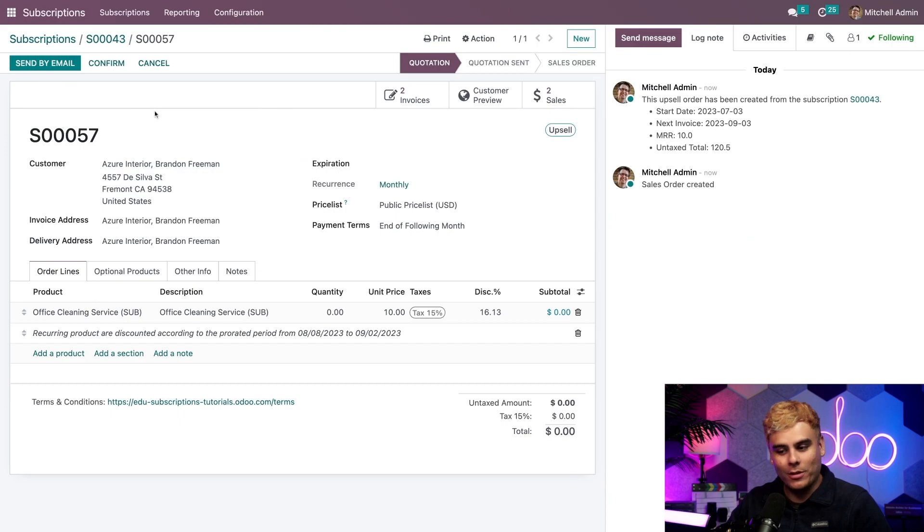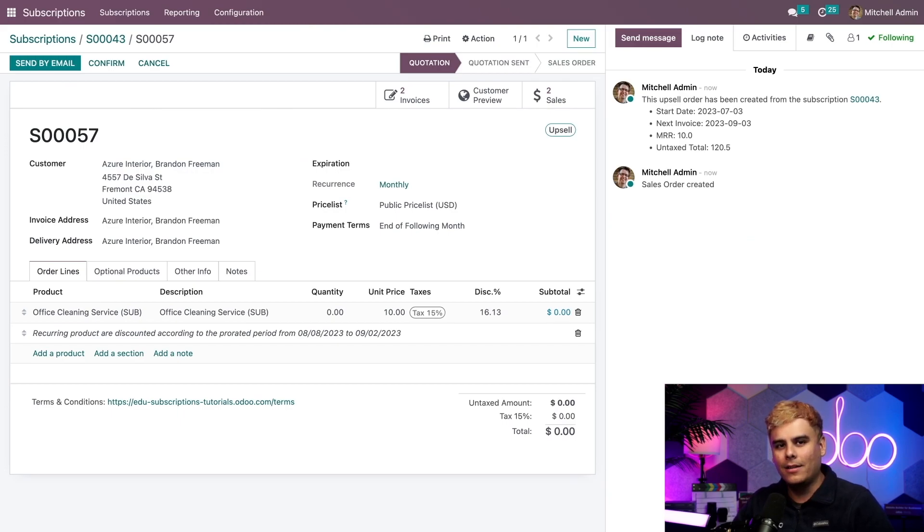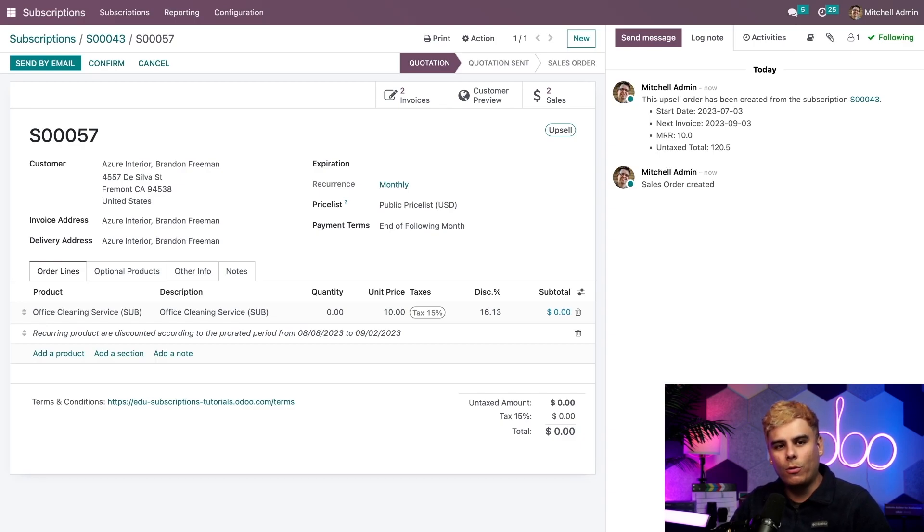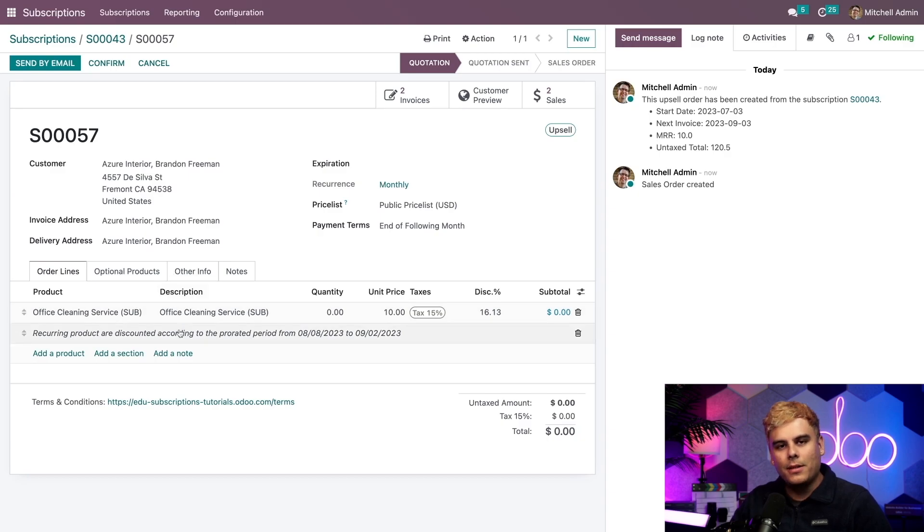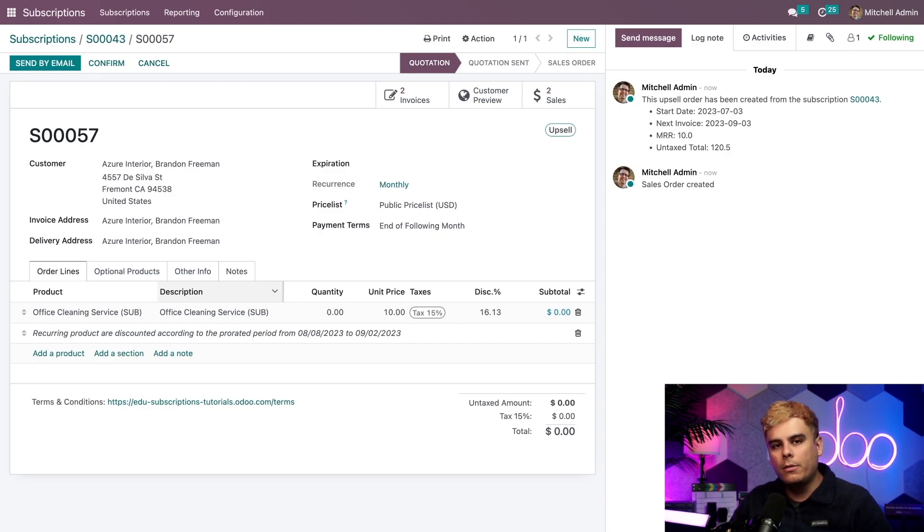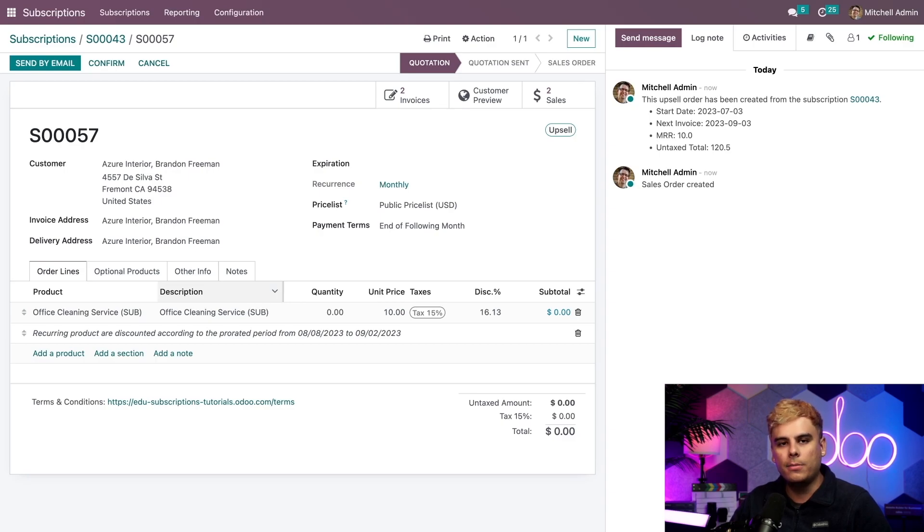And once that loads, you'll notice immediately there are a few things that have changed on the subscription order. Good eye. Well, first of all, if you look at the order lines tab again, something has been removed. You'll realize that the drawers product is no longer there. That's because when you're upselling from a subscription order, only the recurring products will carry over to the new sales order you're creating for the upsell.